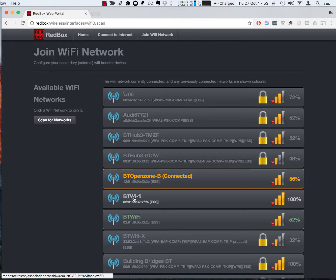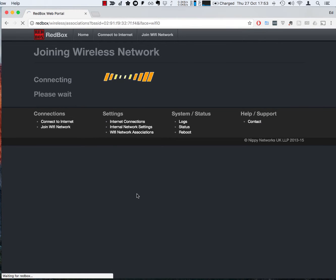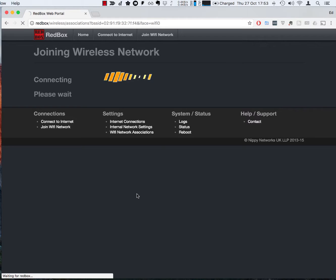So to connect to this network all I need to do is click on it. There's a short pause while it negotiates with the WiFi connection and checks a load of settings.